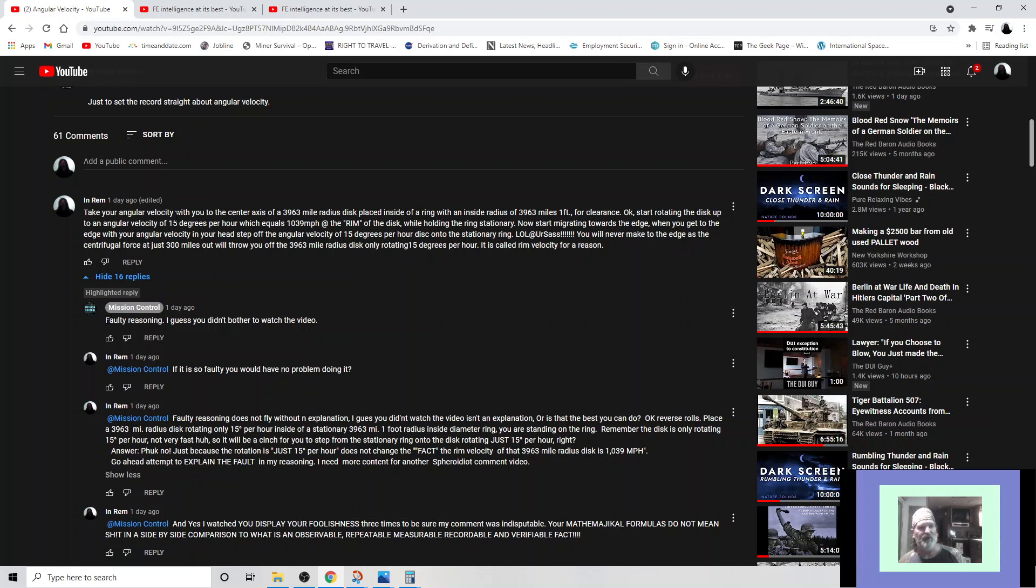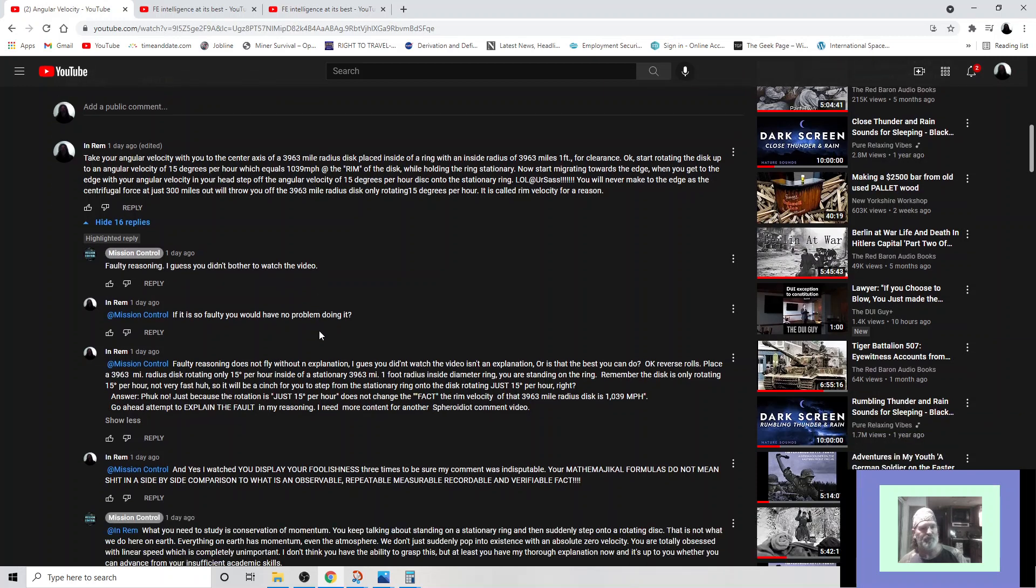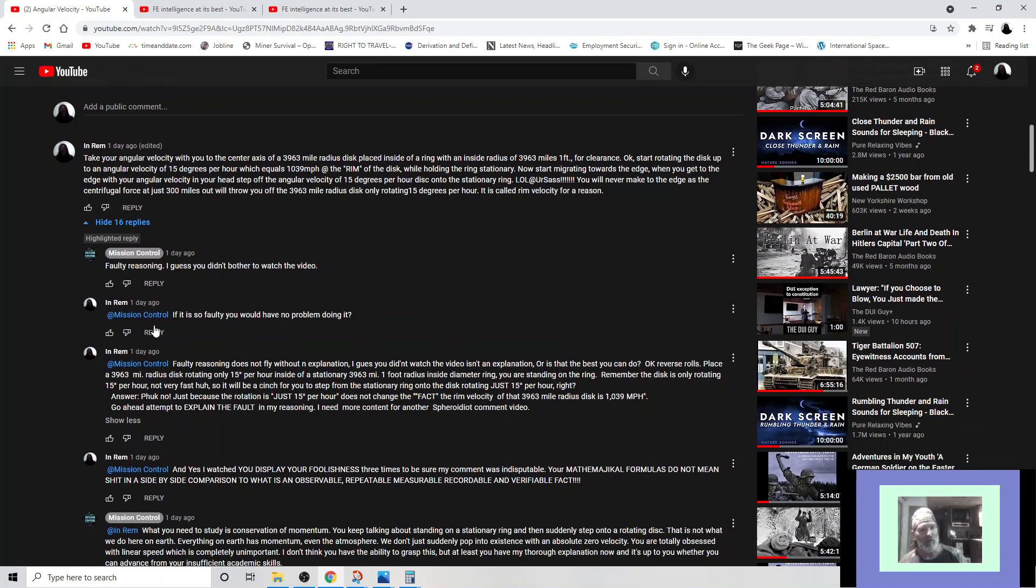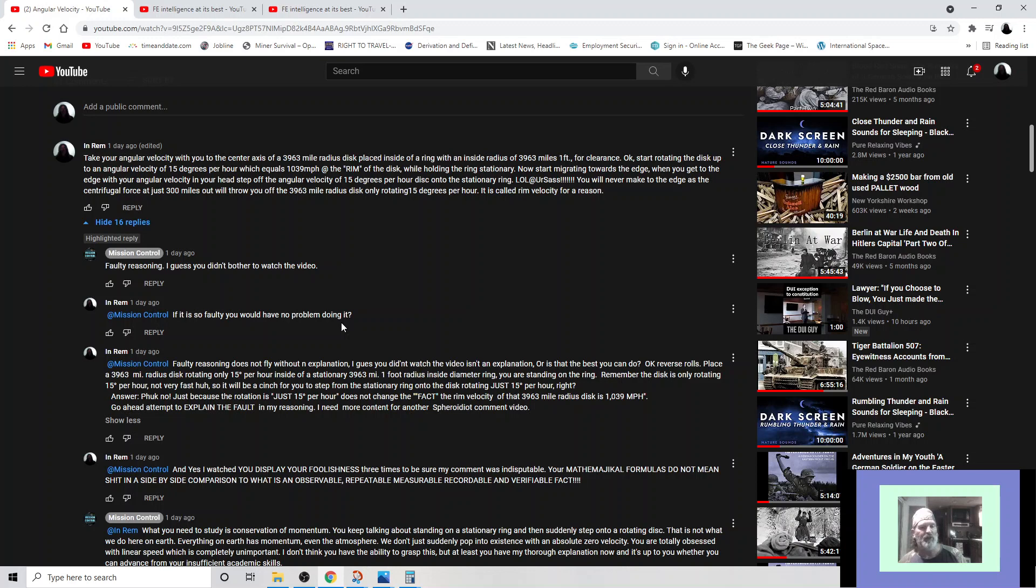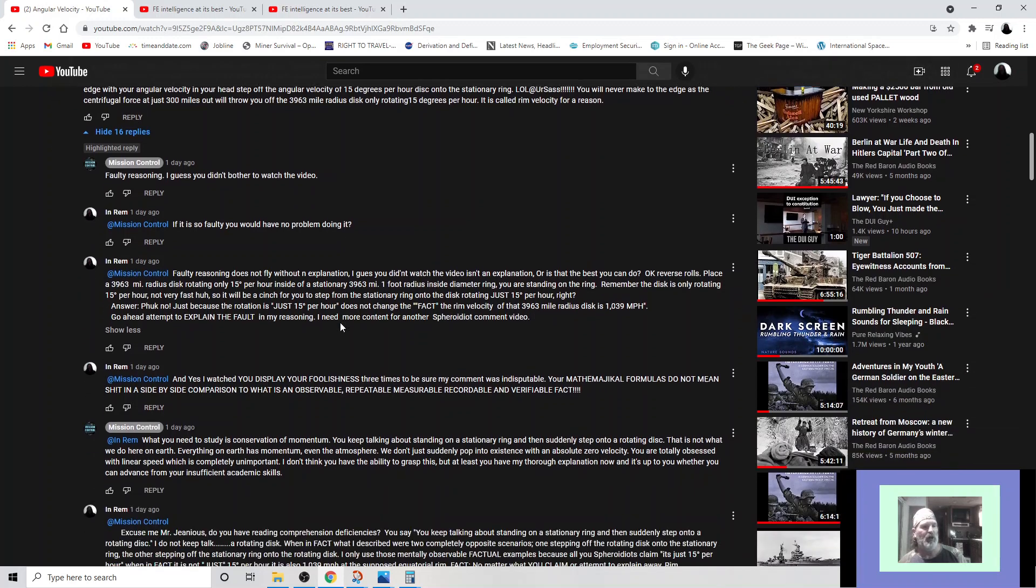When you get to the edge with your angular velocity in your head, step off the angular velocity of 15 degrees per hour onto the stationary ring. I laugh out loud at his stupid ass. You will never make it to the edge as a centrifugal force at just 300 miles out will throw your ass off the 3,963 mile radius disc only rotating 15 degrees per hour. It's called rim velocity for a reason. And he said he couldn't understand my word salad, but he went ahead and he replied to me. This reply is like five minutes after I put that one up. And he writes, faulty reasoning. I guess you didn't bother to watch the video.